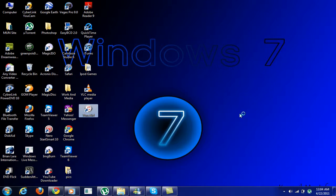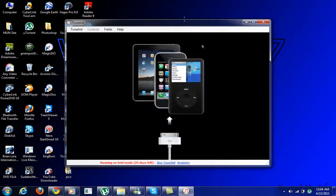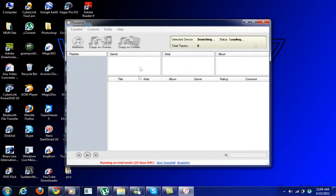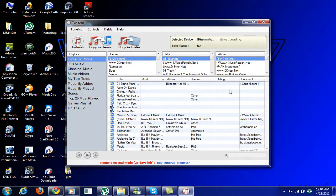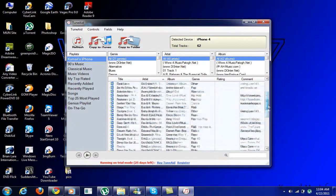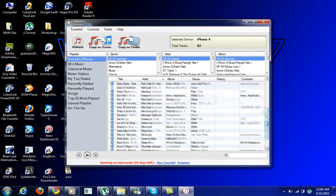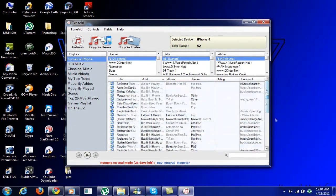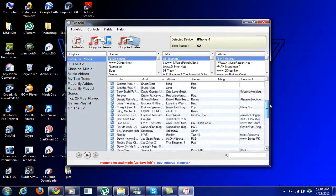When it's open, plug in your iPhone or iPod touch and it will detect the device. Just detected mine. As you can see, I have all these songs and videos.